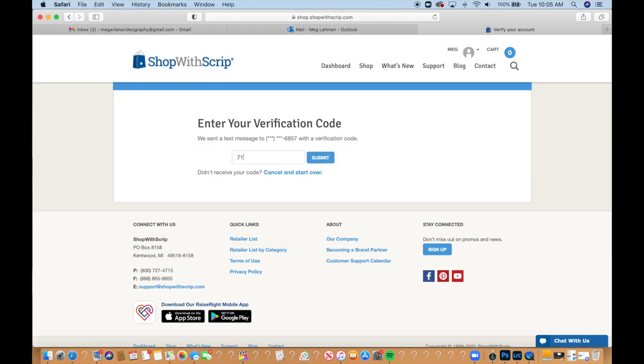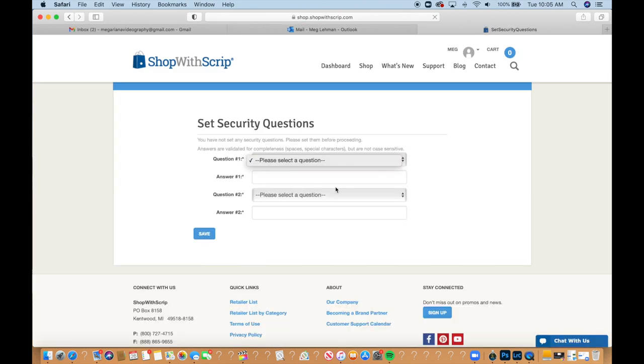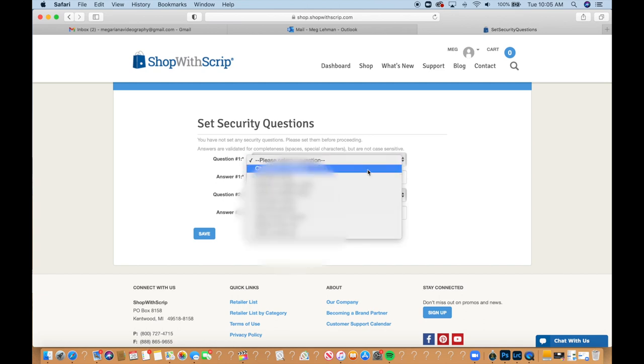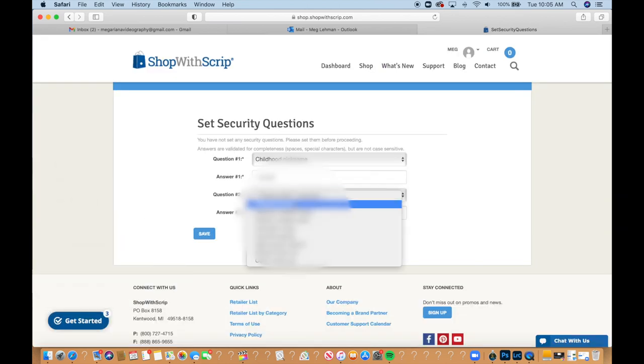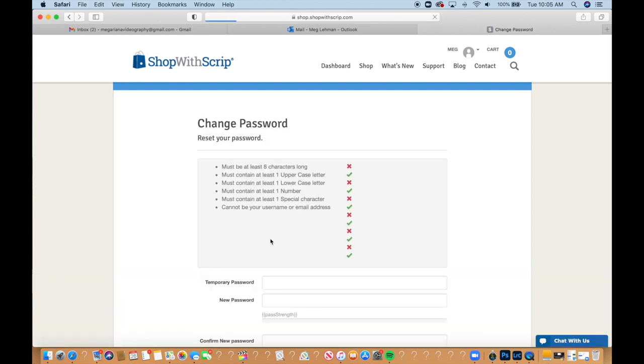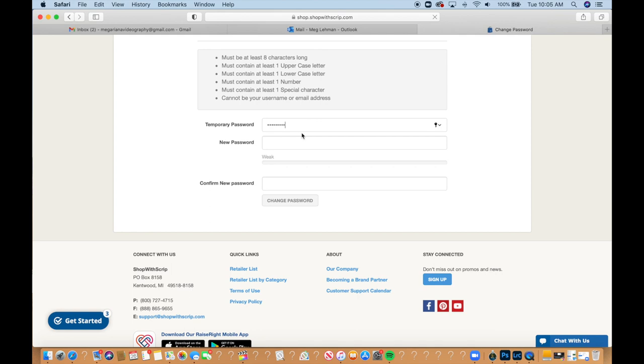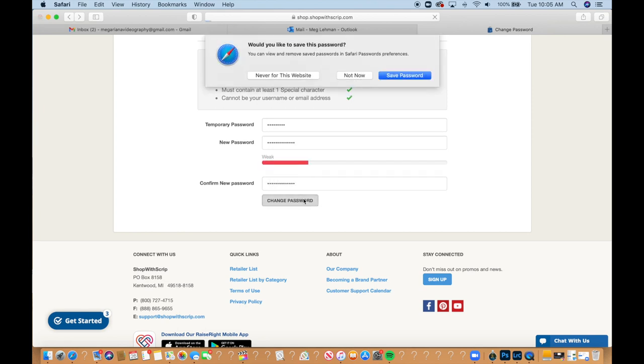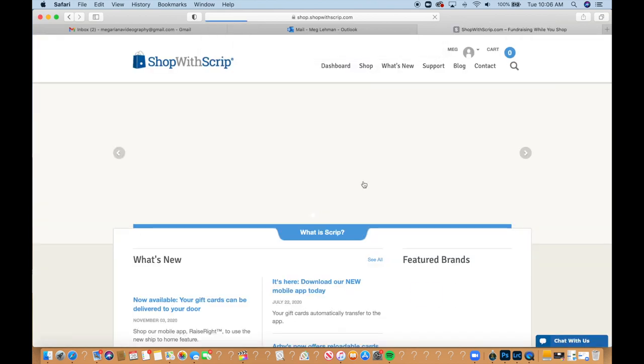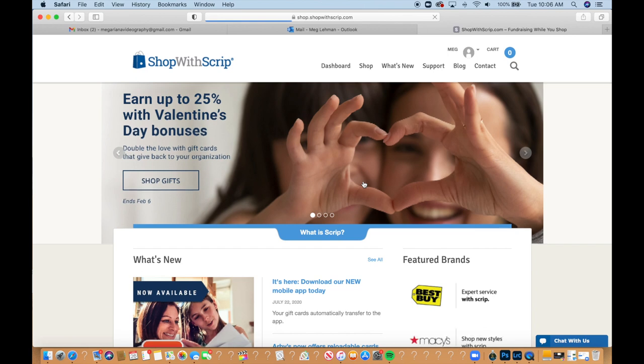I'm just putting in this verification code and then I'm putting in security questions. And then I'll just be putting in a new password and now I'm logged into my account.